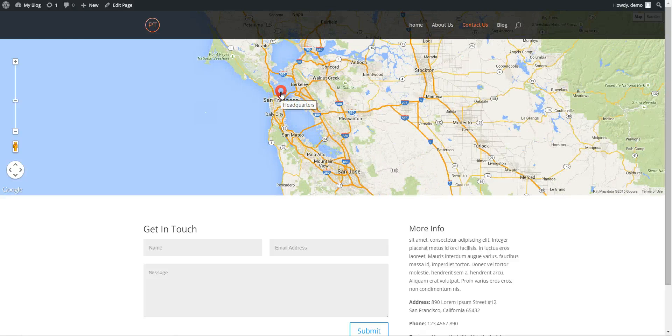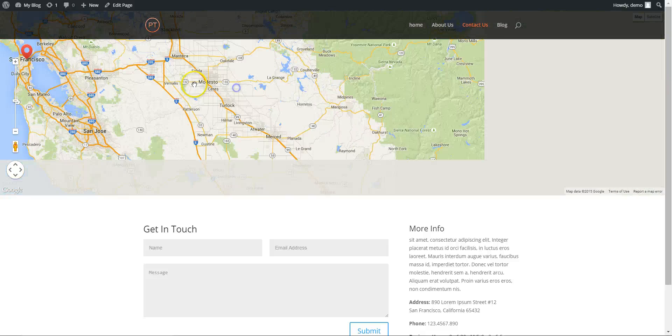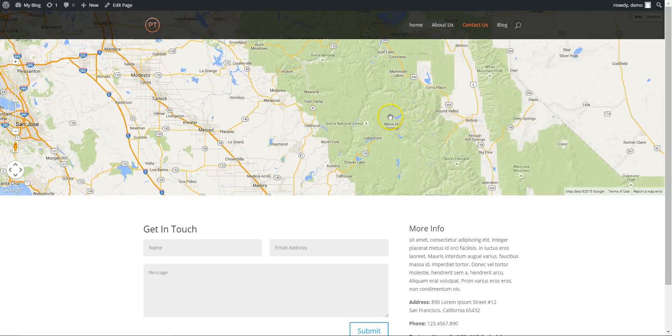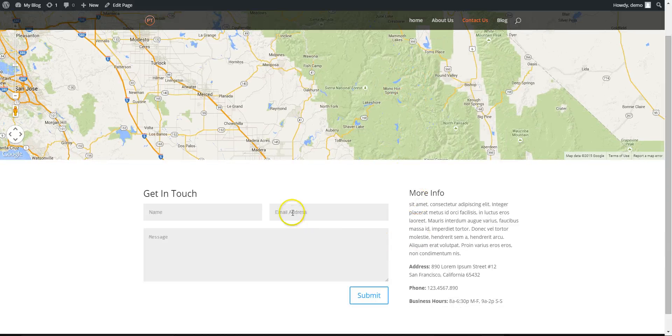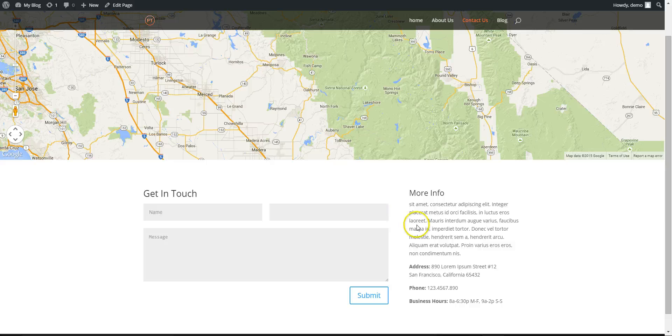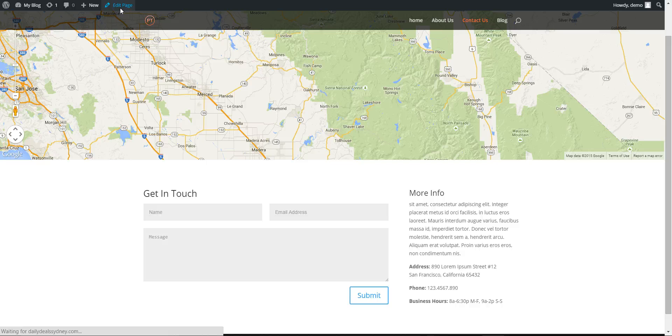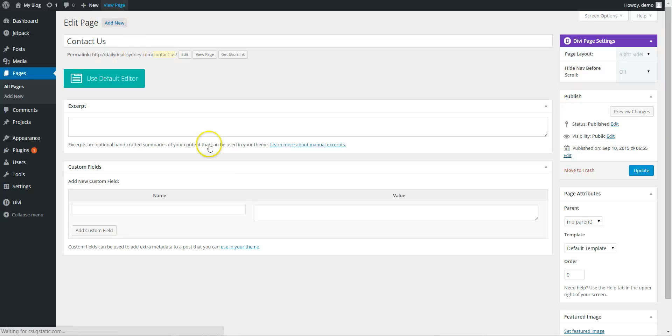We'll move the map marker and center it into Sydney. We'll set up the contact form and edit the details here. So we're going to edit page on the contact page.